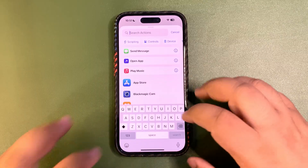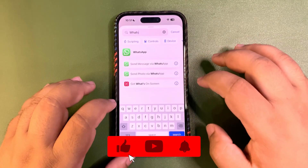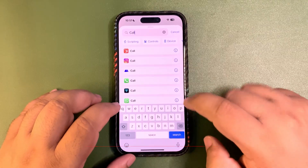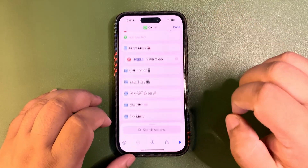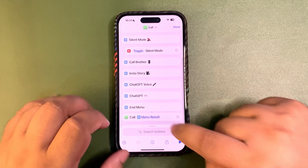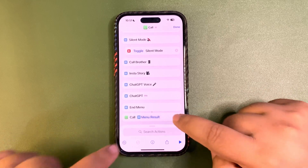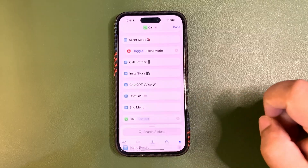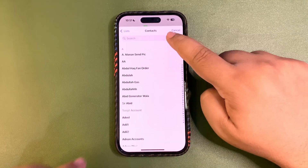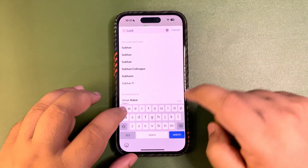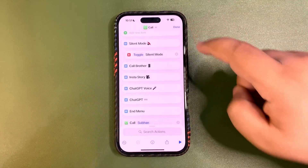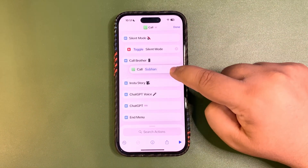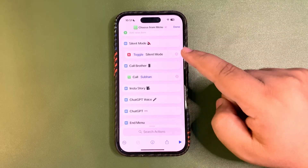Next, add another action — search for WhatsApp call. It's showing a menu result, so clear the variable, then select a contact. I'll add my brother. Then tap and hold and drag it below the call menu item.